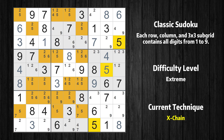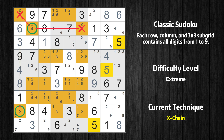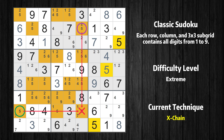There is an X-chain consisting of 3 links in value 5. If 5 is not in row 2 column 6, then it has to be in row 2 column 2. If 5 is in row 2 column 2, then it cannot also be in row 1 column 1. If 5 is not in row 1 column 1, then it has to be in row 8 column 1. Therefore value 5 is either in row 2 column 6 or row 8 column 1. Value 5 can be eliminated from any cell that shares a region with both cells.